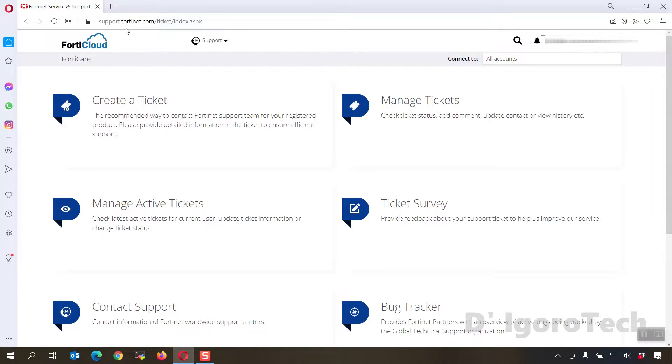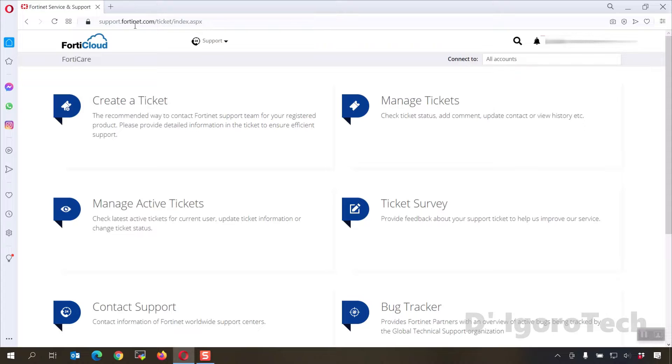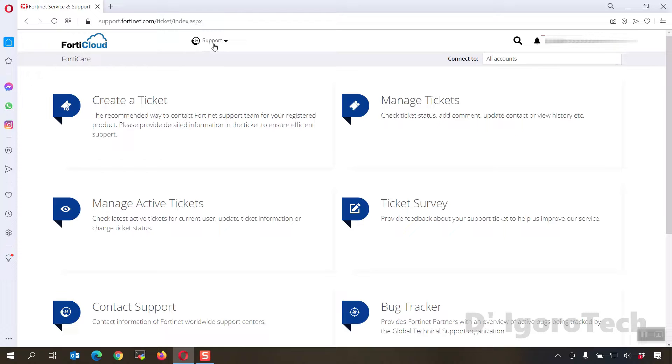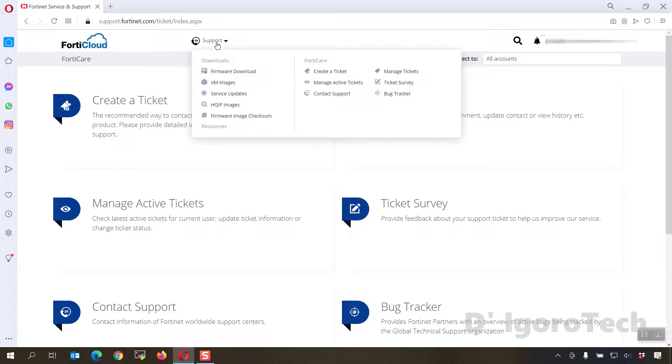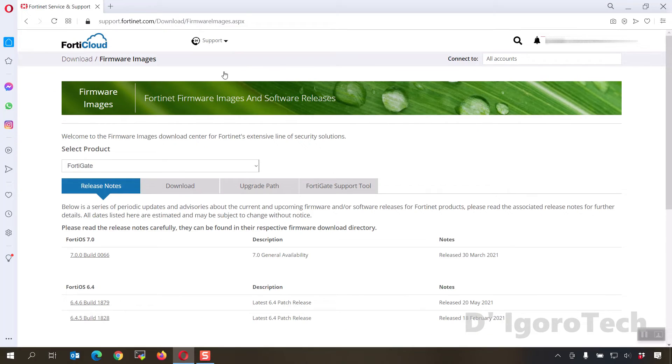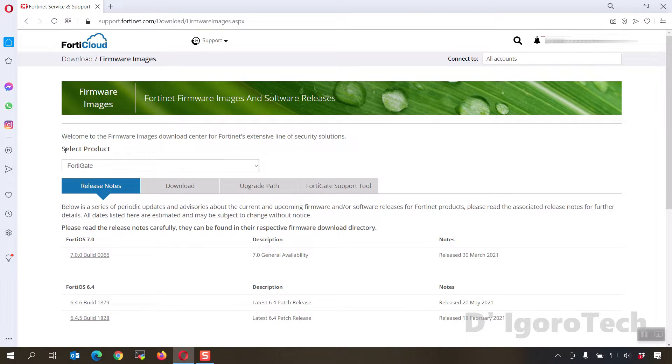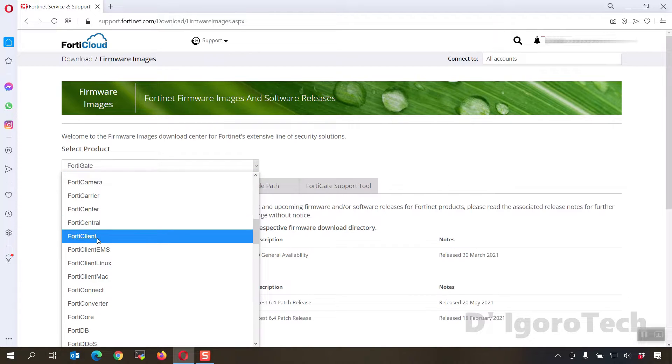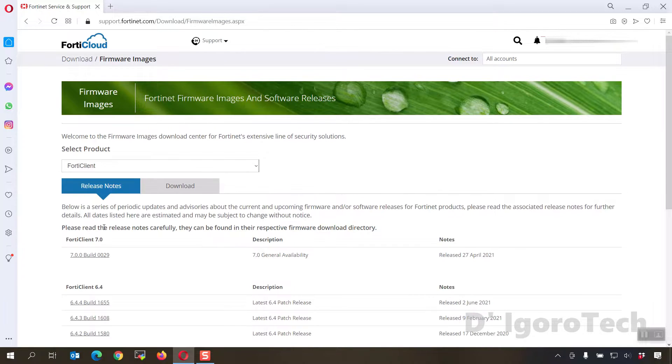Open your web browser. Go to support.fortinet.com and log in to your account. If you have devices linked to your account then you can download it here. But if you don't have an account then you can download it from the link on the description below, or you can comment your email and I will be happy to share it with you. Now, click on support. Firmware download.